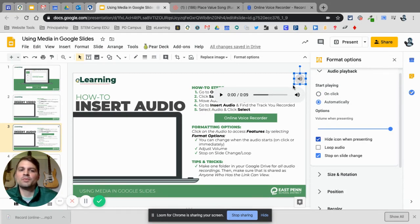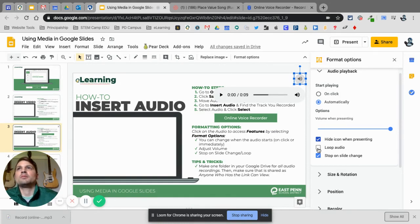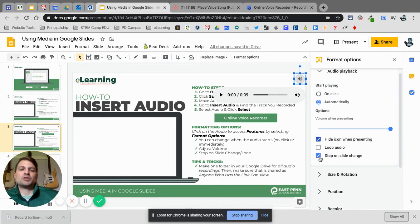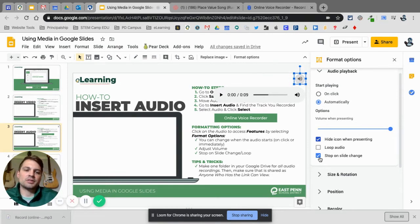If it's set to play on click, you don't want to hide the icon because then they can't click it. If I set it to automatic, I can hide the icon when presenting, so in present mode that icon won't be there. I can loop the audio — say I have a 10-second clip, maybe it's a song setting some feeling or emotion for what they're reading. I can loop that audio so for however long they stay on that slide it'll continue to play. And then there's 'Stop on slide change' — if it's a 30-second clip and I move to the next slide after 20 seconds, that audio will stop.